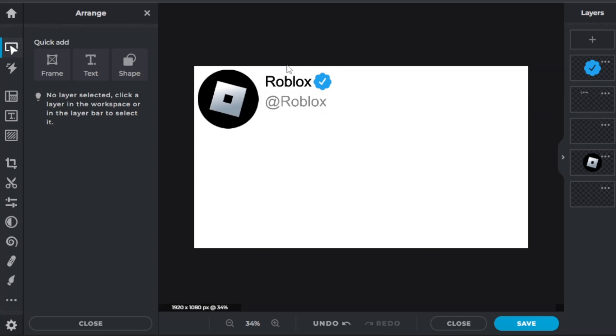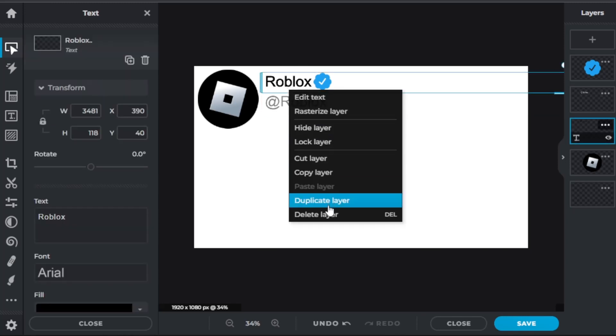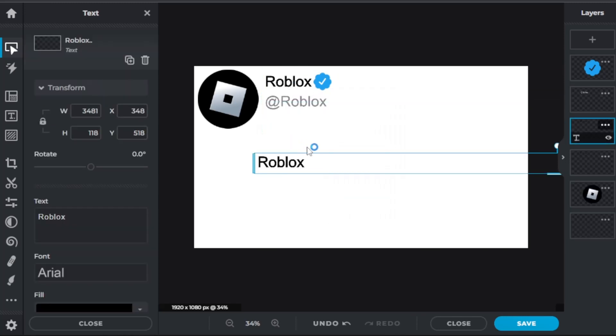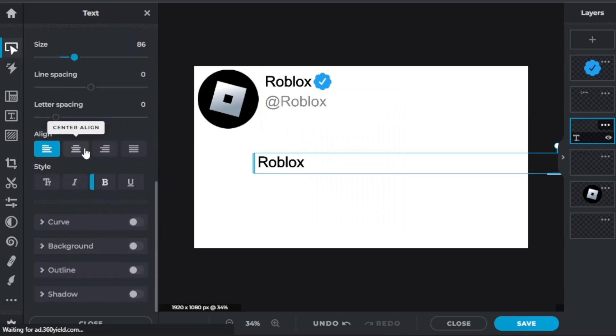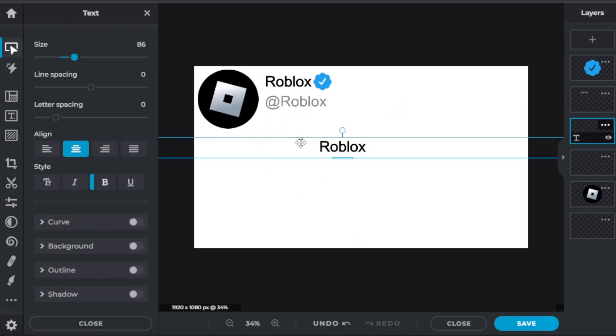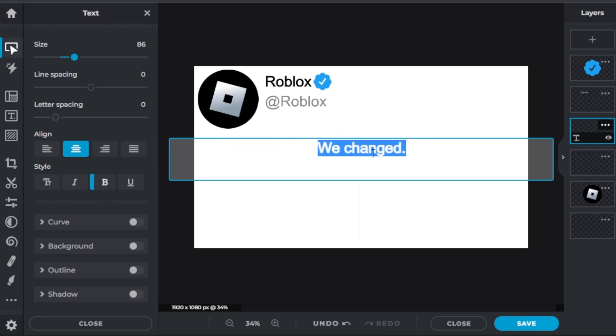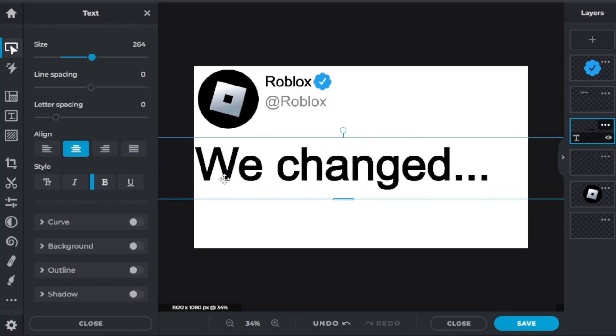And now we're going to duplicate this, and now you're going to want to center the text like this. And be like, we change something. I'm just going to put we changed something, just like some random text just for the sake of it. And make it unbold.